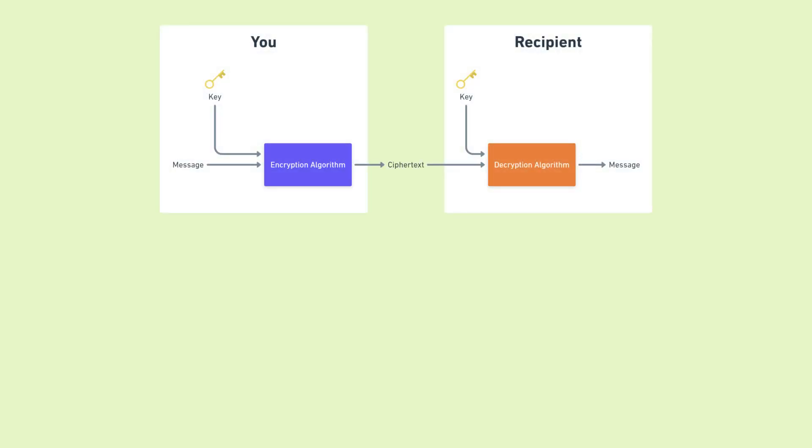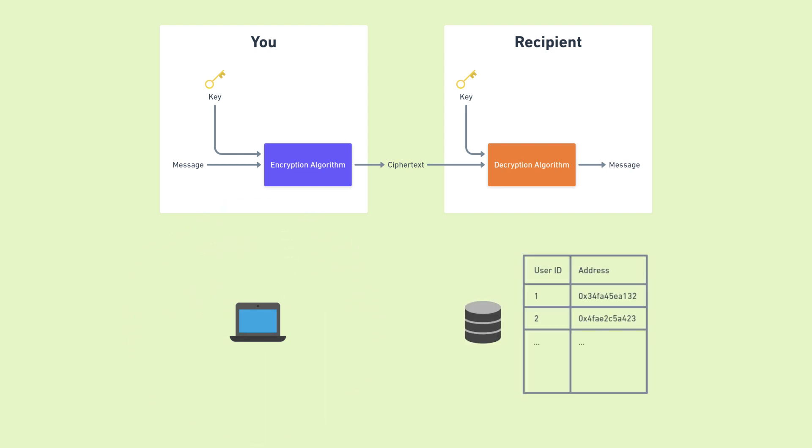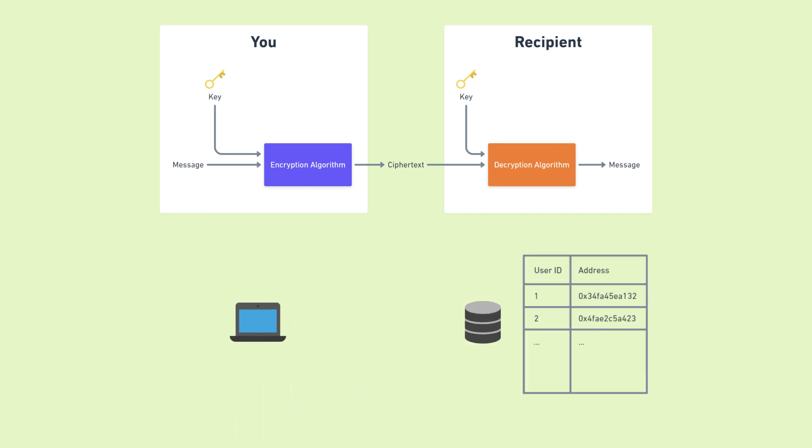That's all I have for you for now. We covered a lot today. The process of encryption, encryption for protecting communication over the internet, and encryption for protecting data in databases.